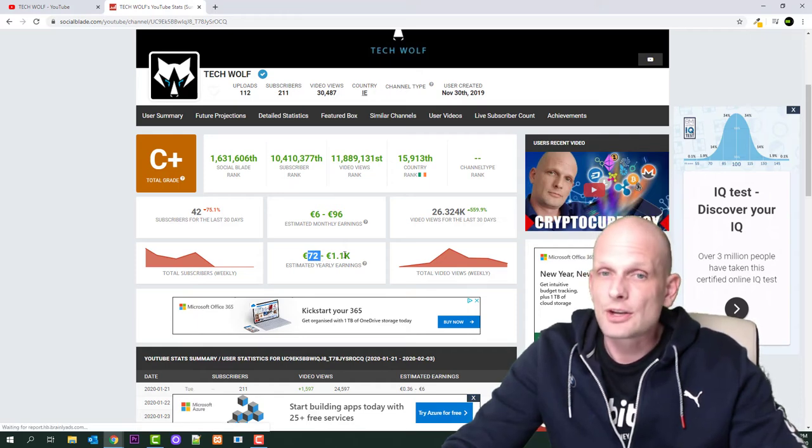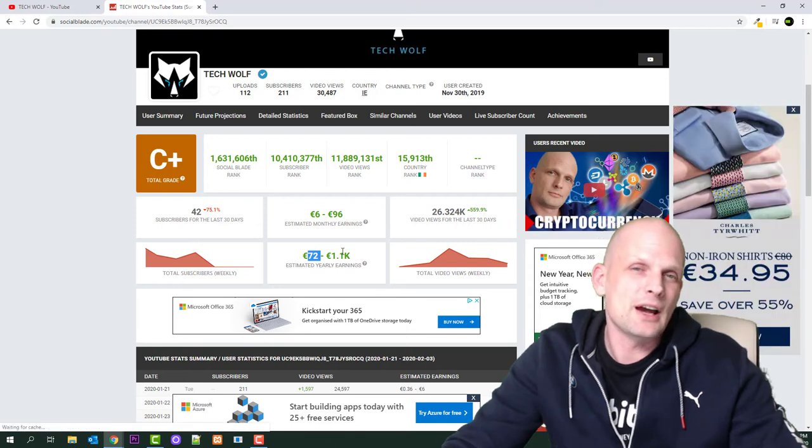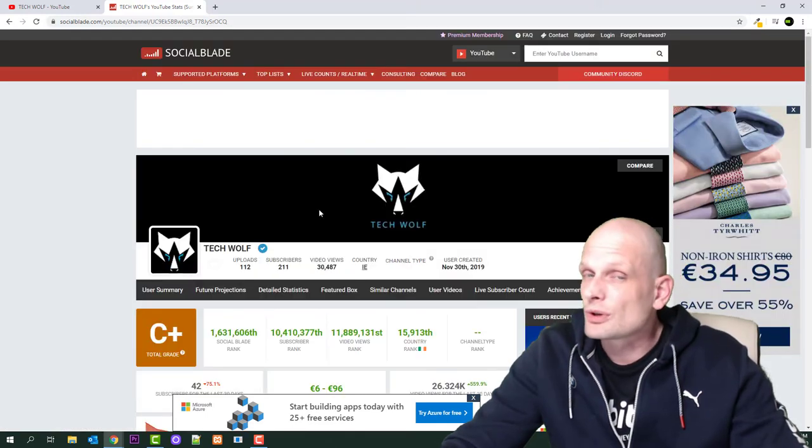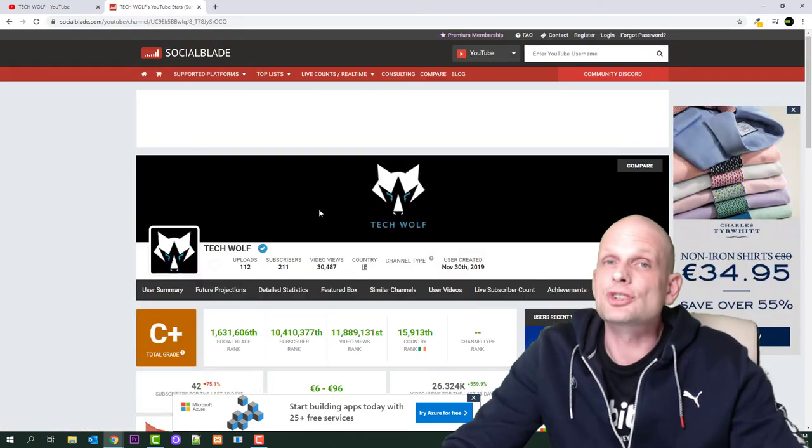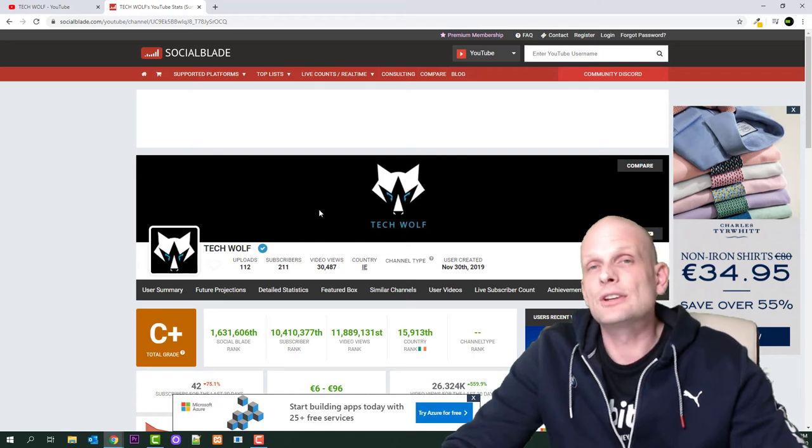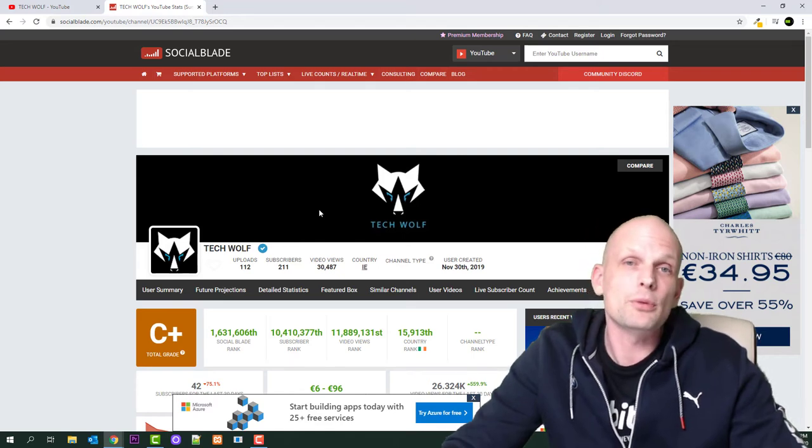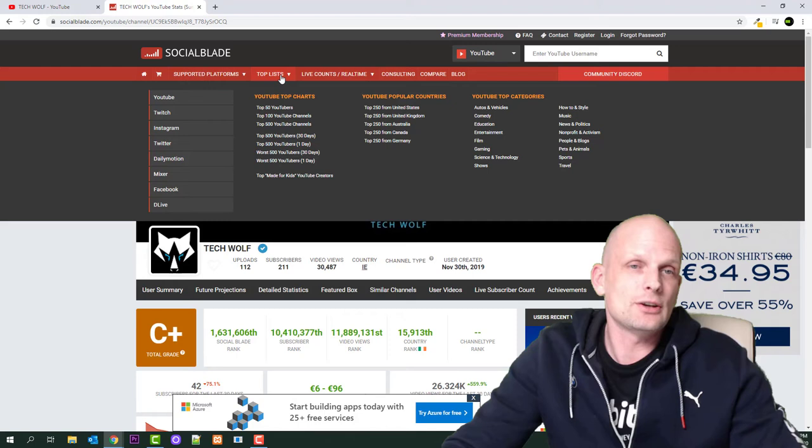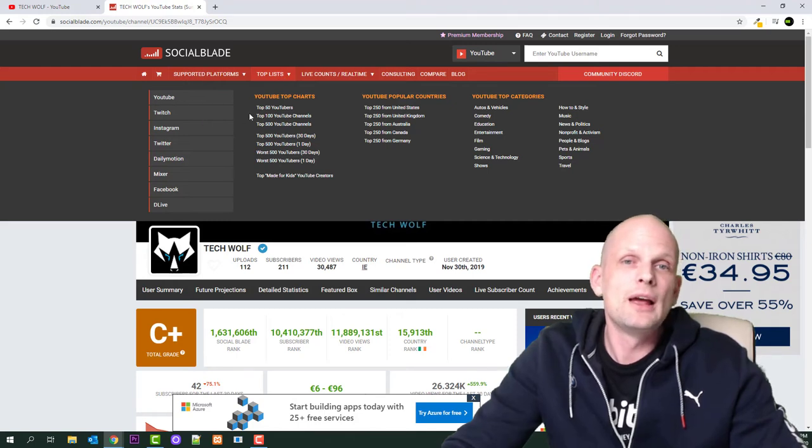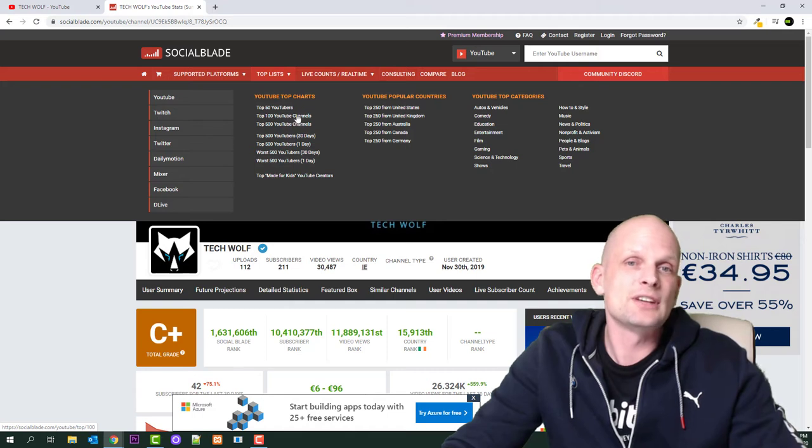You can see how much they've been making and check which channels in current months are performing the best. Click on top lists, and here is YouTube. Click on YouTube and you'll see top 50 YouTubers, top 100 YouTube channels, and so on.